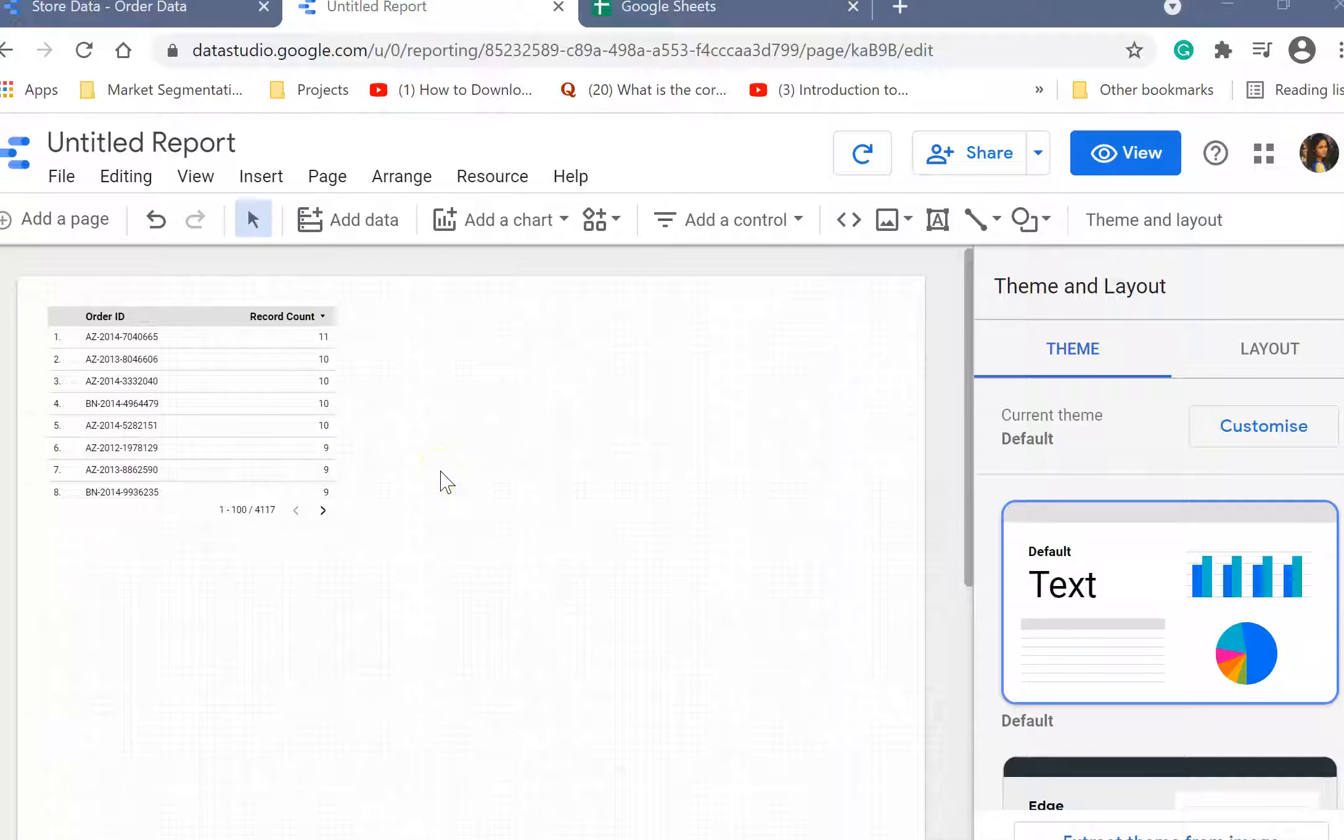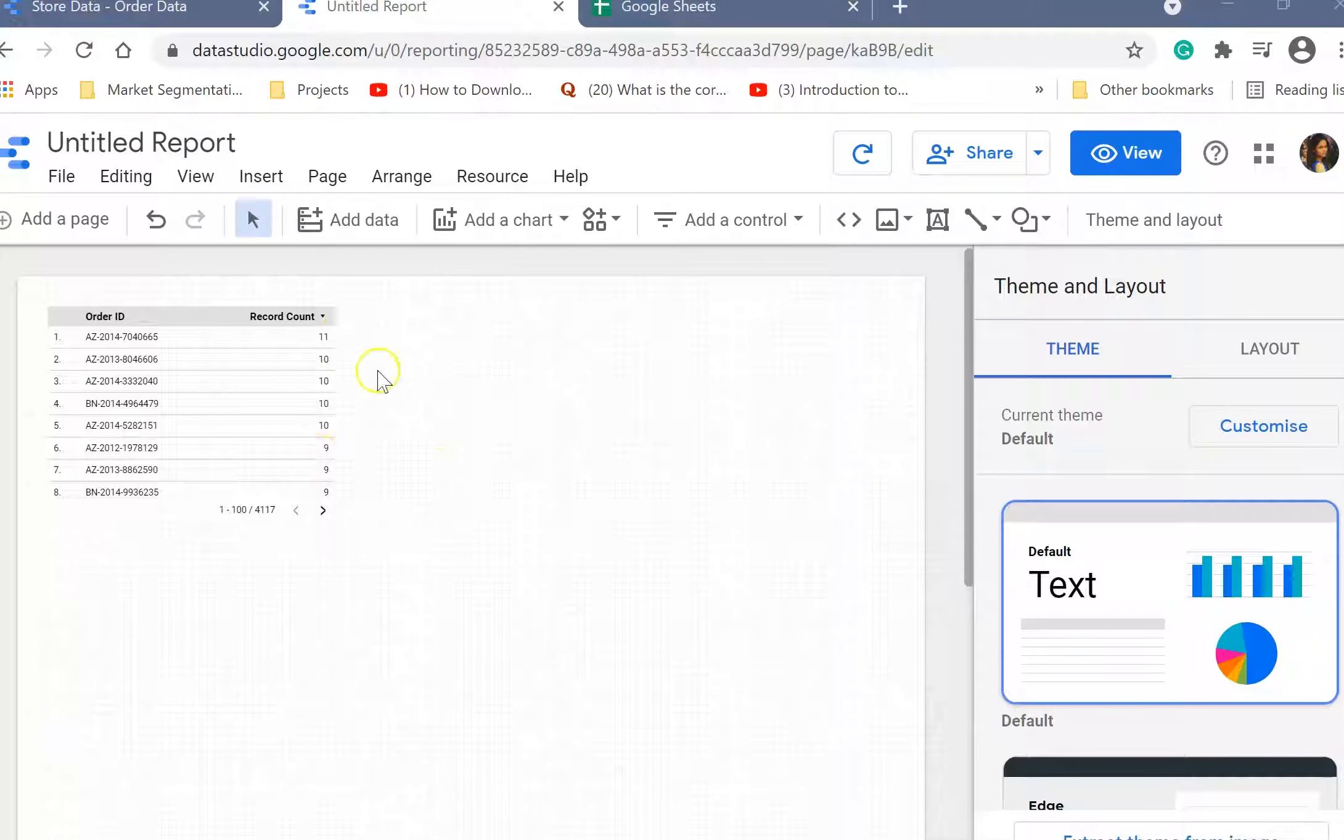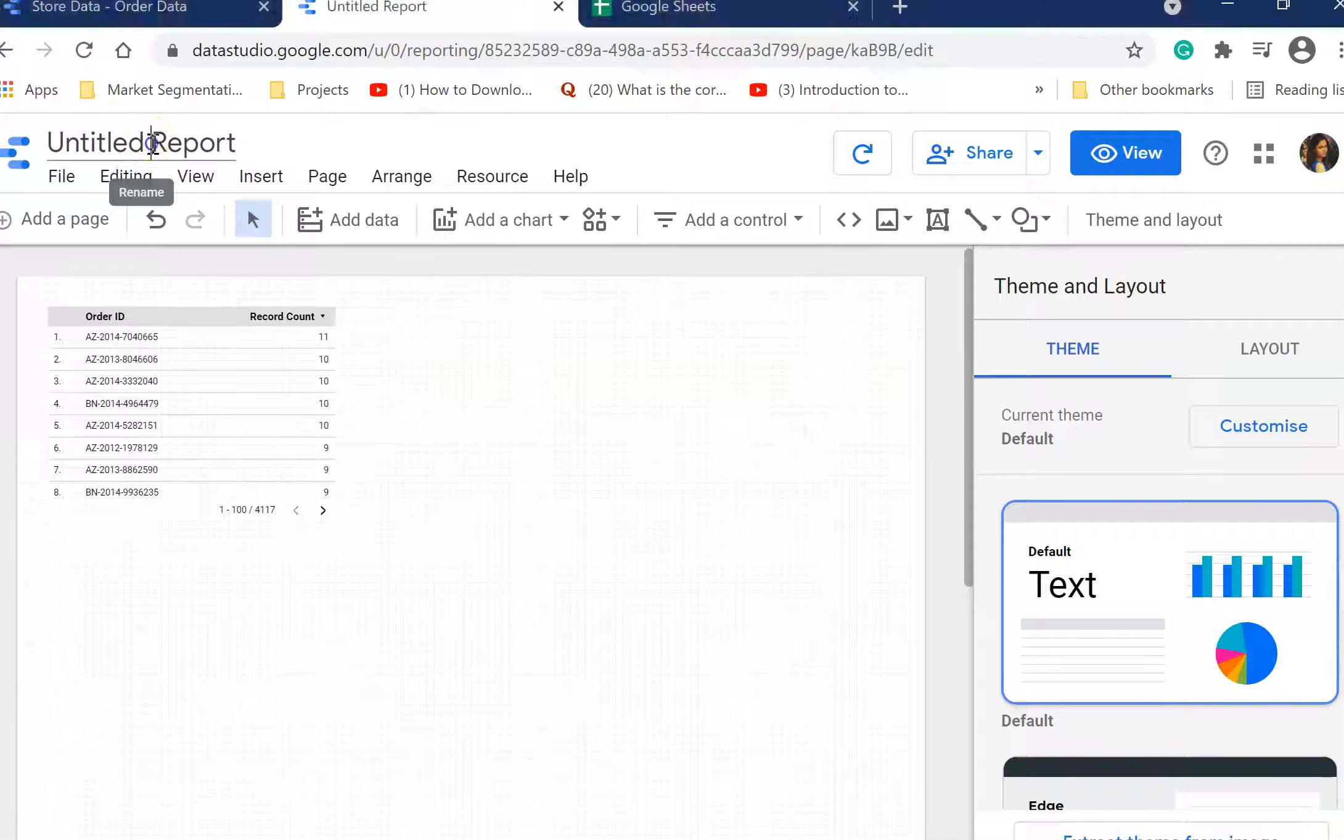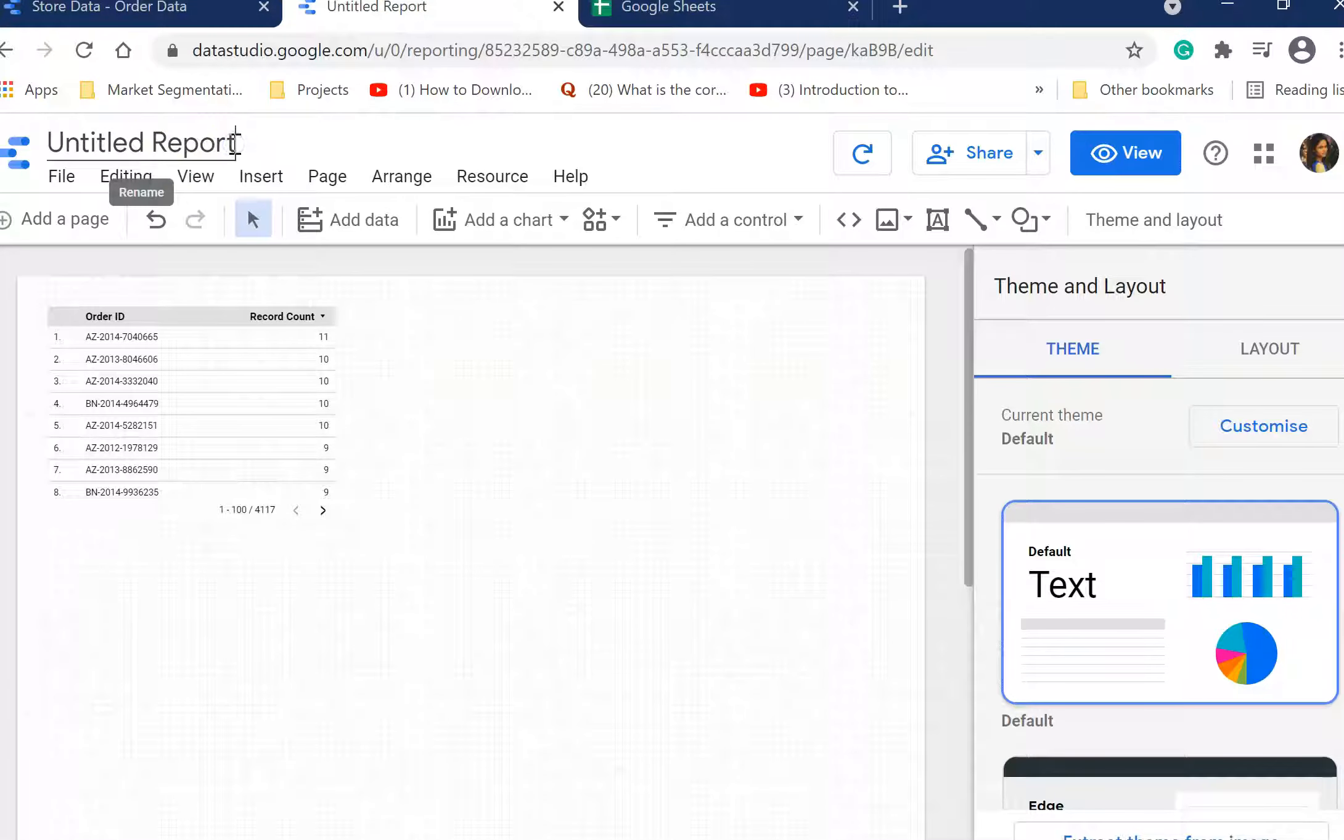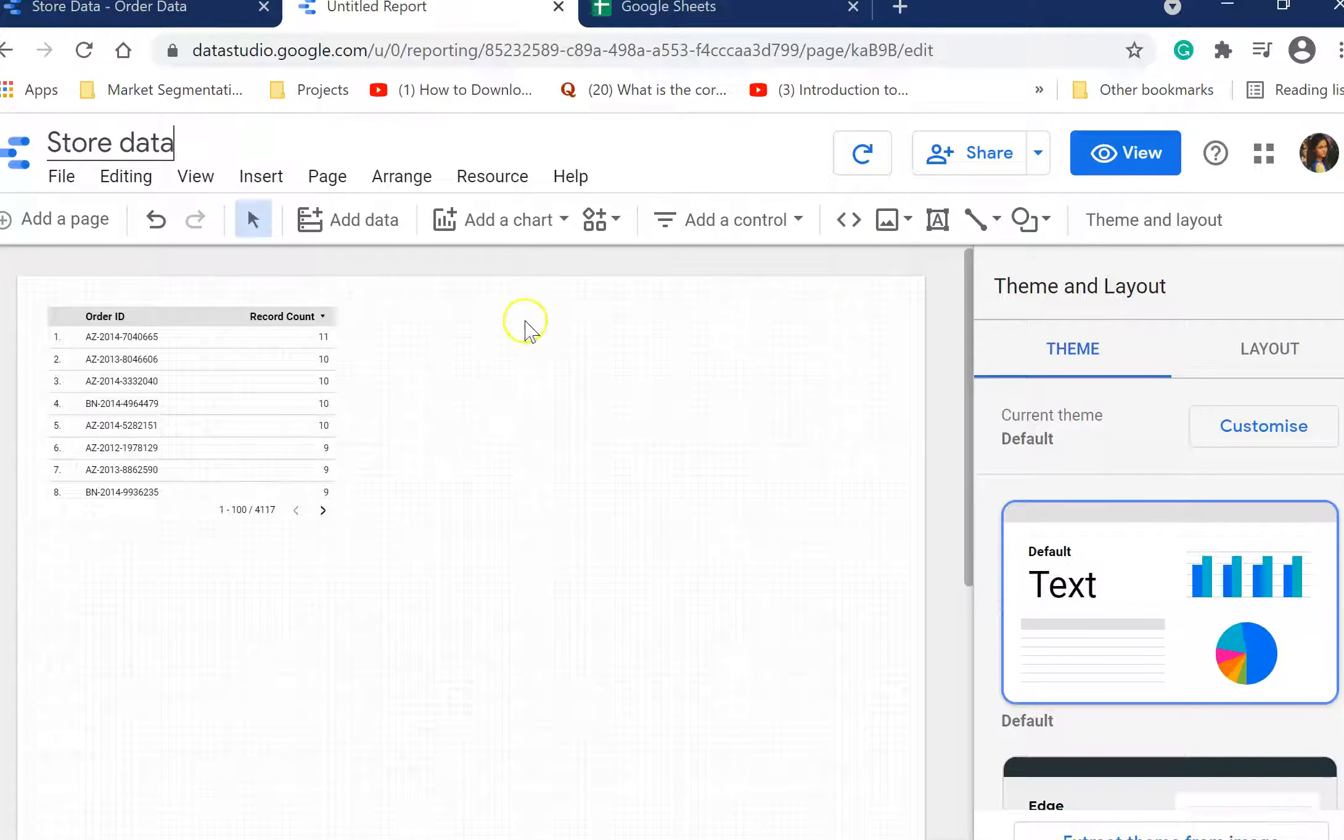Hi, in this session we will understand the interface of Google Data Studio reports. I showed you in the previous video how to load data in Google Studio, and when you go to report you get this page.